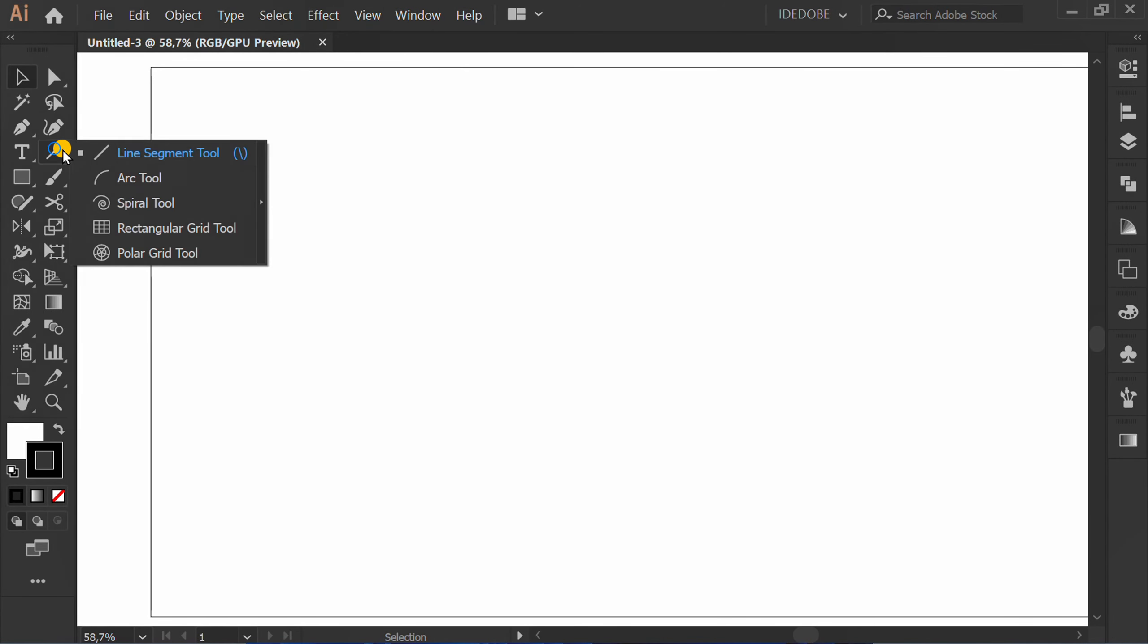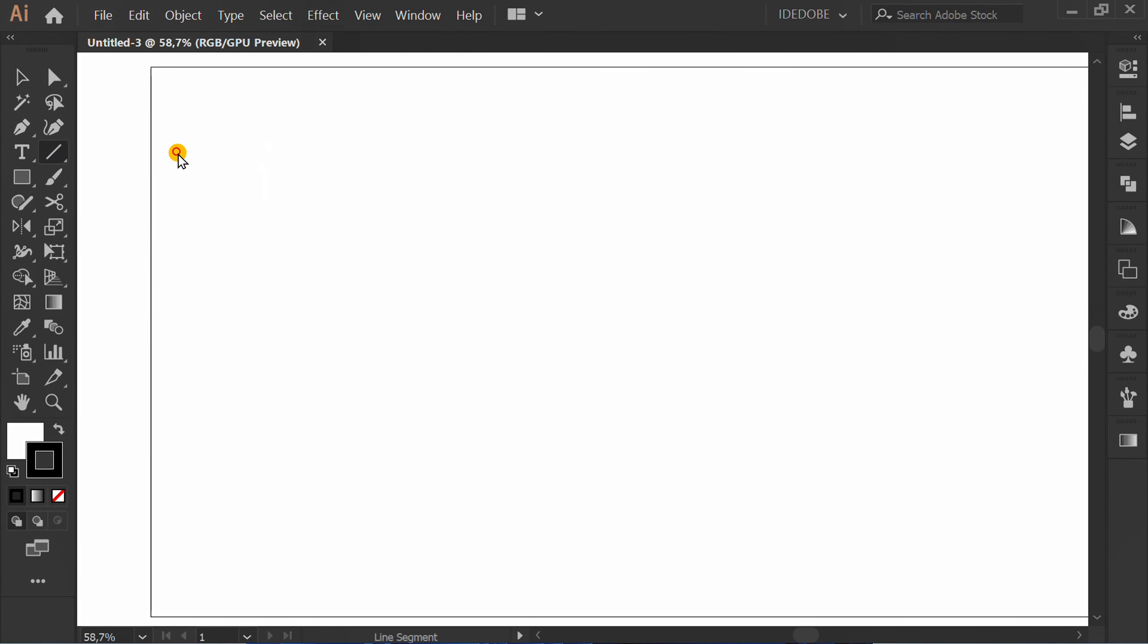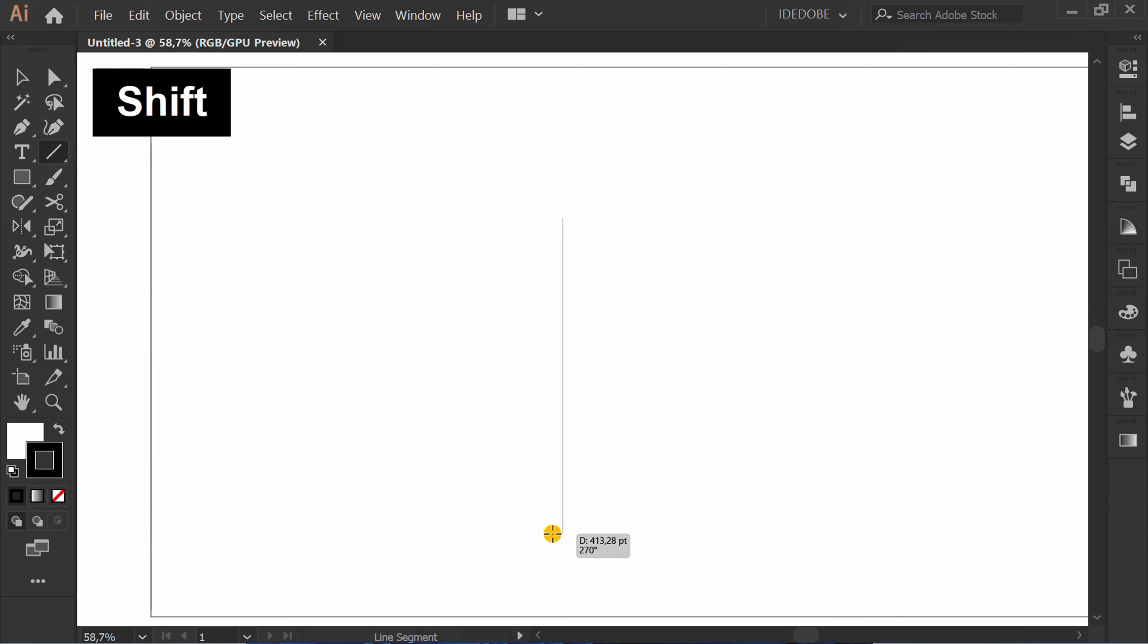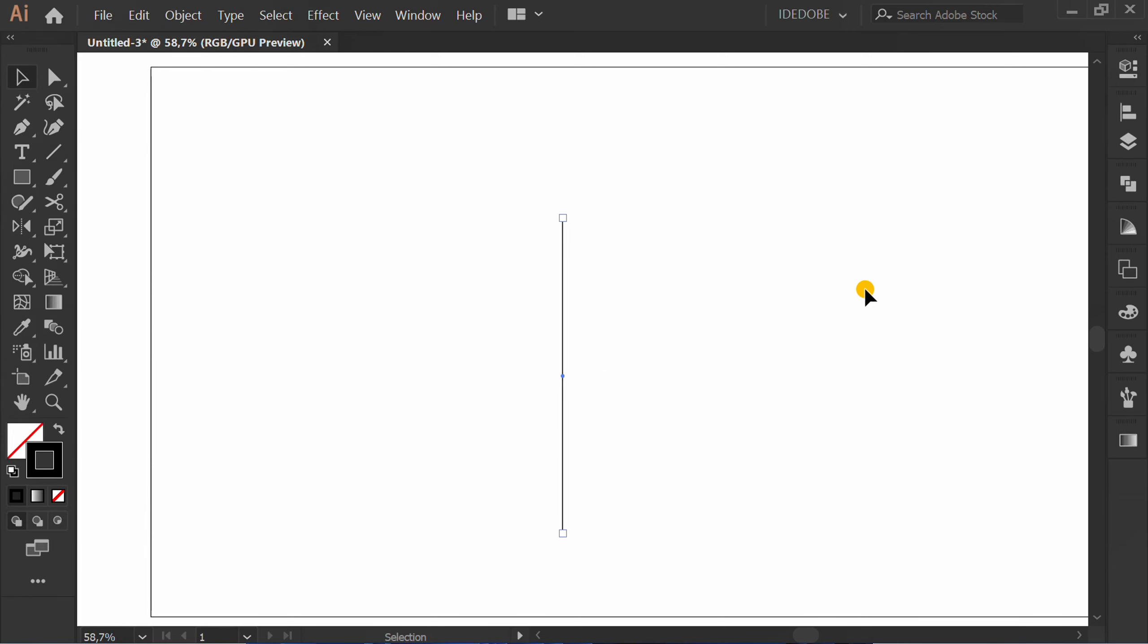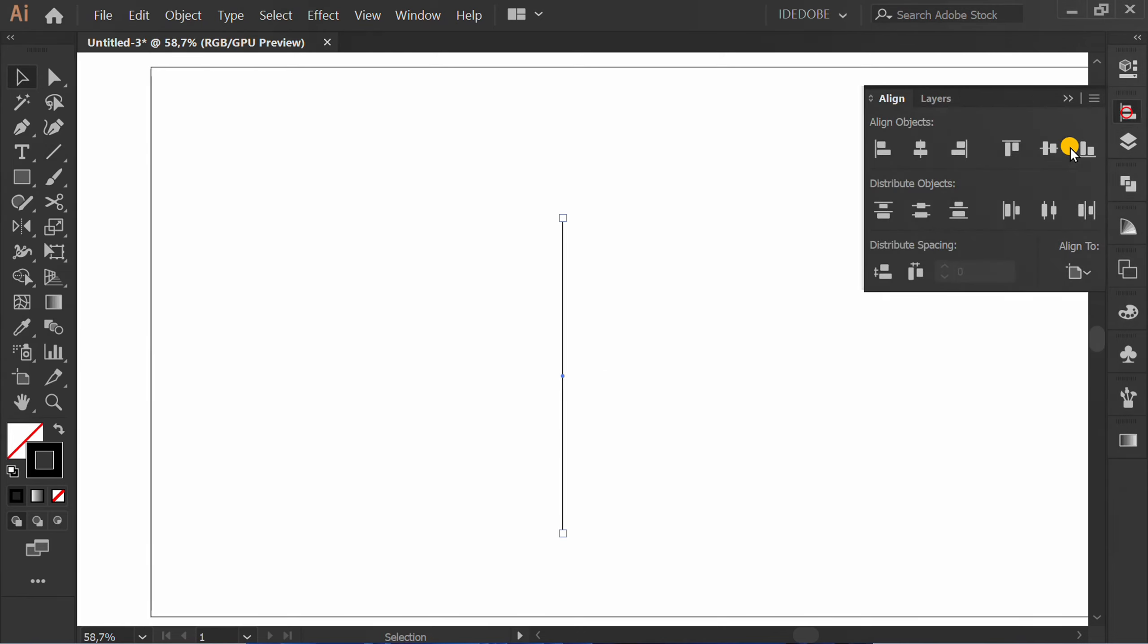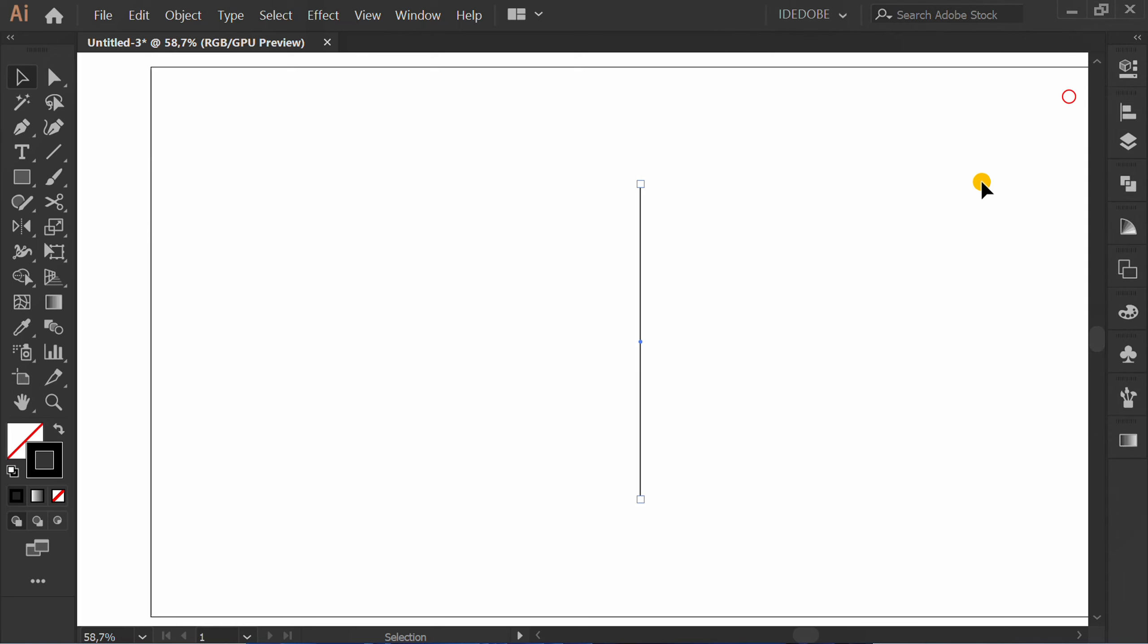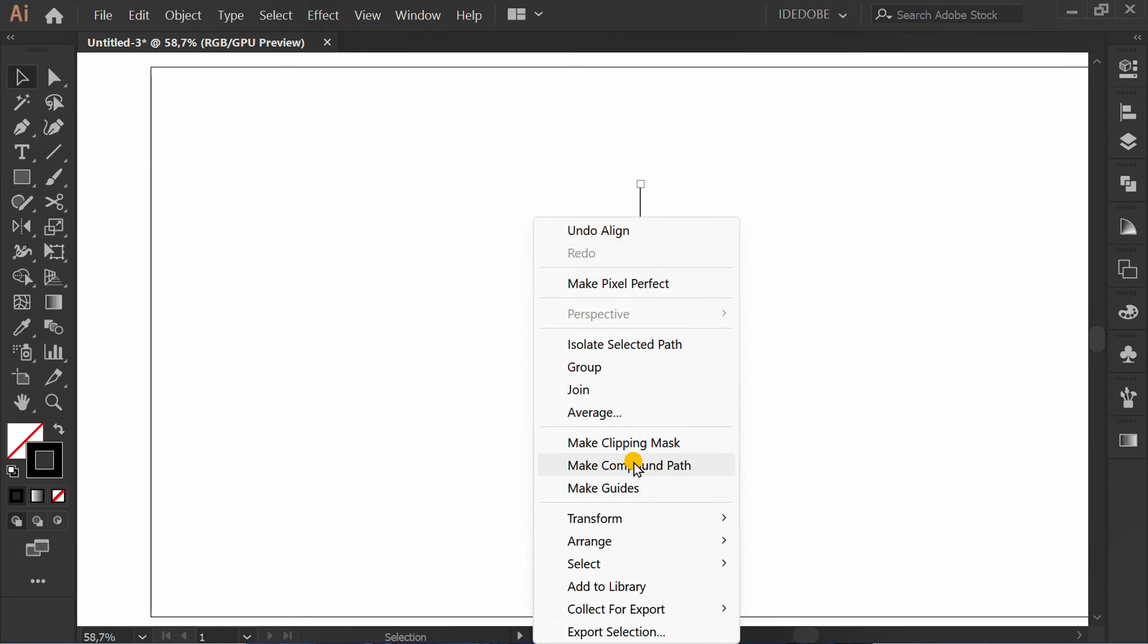First, make a line for a guide. Set to center. Right click and make guides.